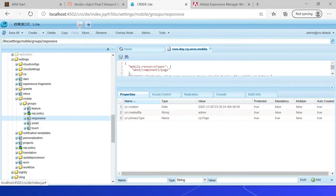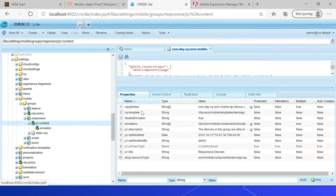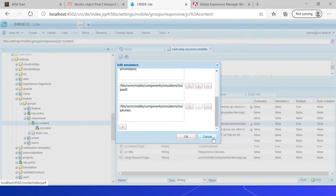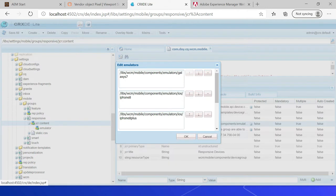Under /libs/settings/mobile/groups/responsive, if you go to the jcr:content you can see something like capabilities. You can read through the emulators property — this lists all the devices. Only minimum devices are enabled by default, but we can override this if required. The actual default device configurations are available under /libs/wcm/mobile/components/emulators.